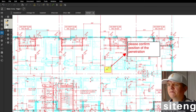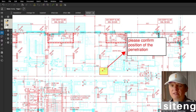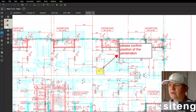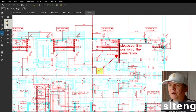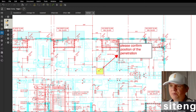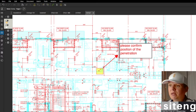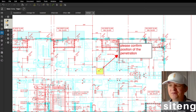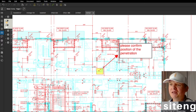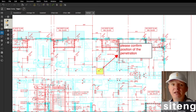Once you open this you clearly see 'please confirm position of the penetration' and you can see something is wrong. Some people won't even speak with you until you raise the official RFI, but typically I try to send emails and get the answer informally first. Remember that the response time for an RFI is typically seven or even 14 days depending on the job.